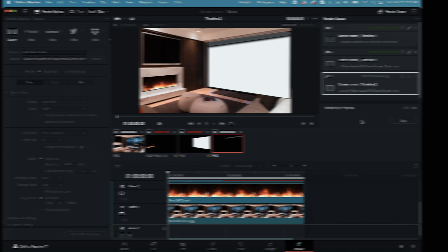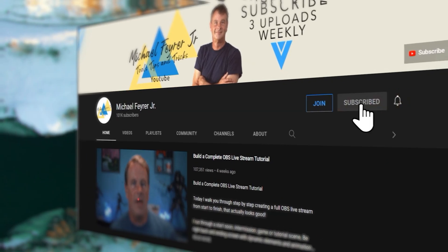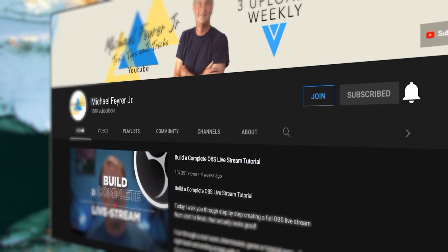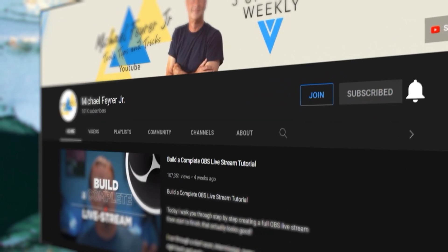My analytics say that 80% of the folks that watch my content are not subscribed. If you're one of those 80%, please consider subscribing — it really does help me continue to make content that helps you, and it's totally free. So thanks!